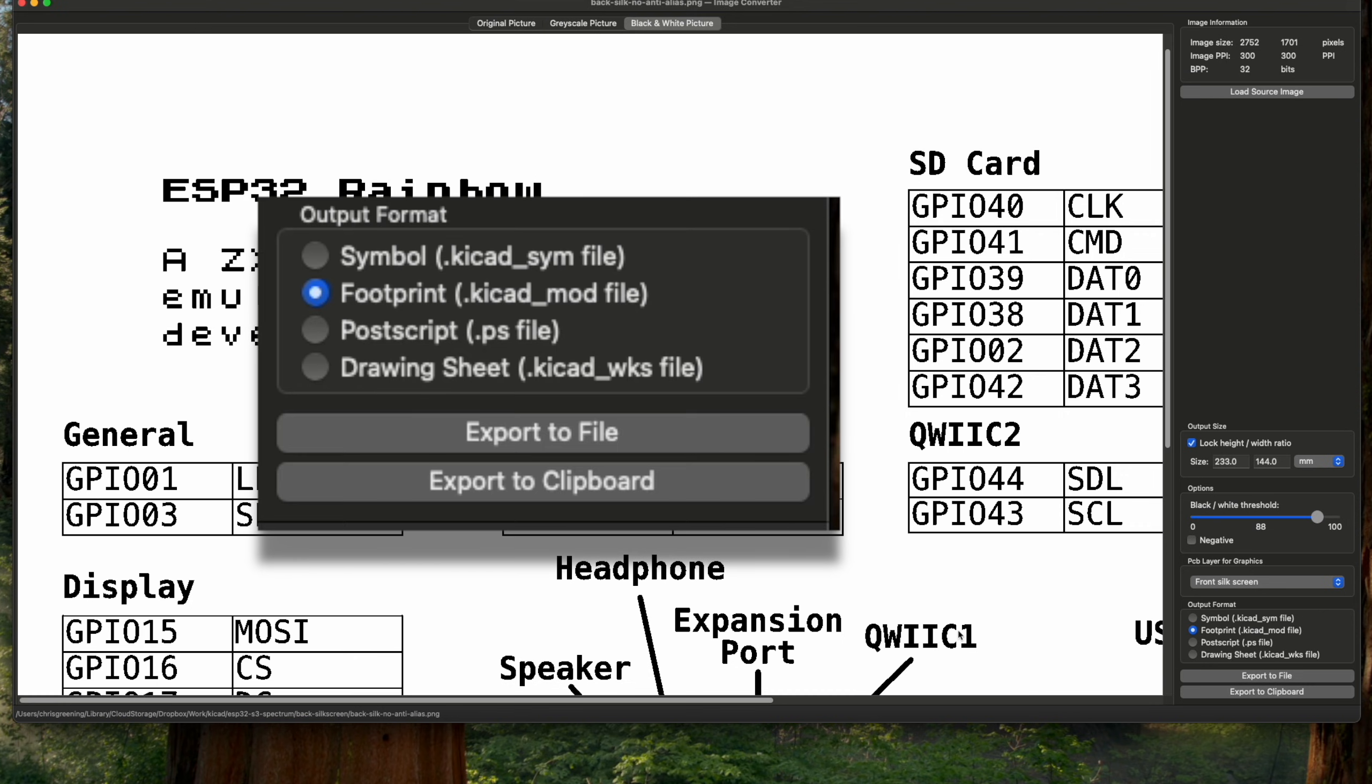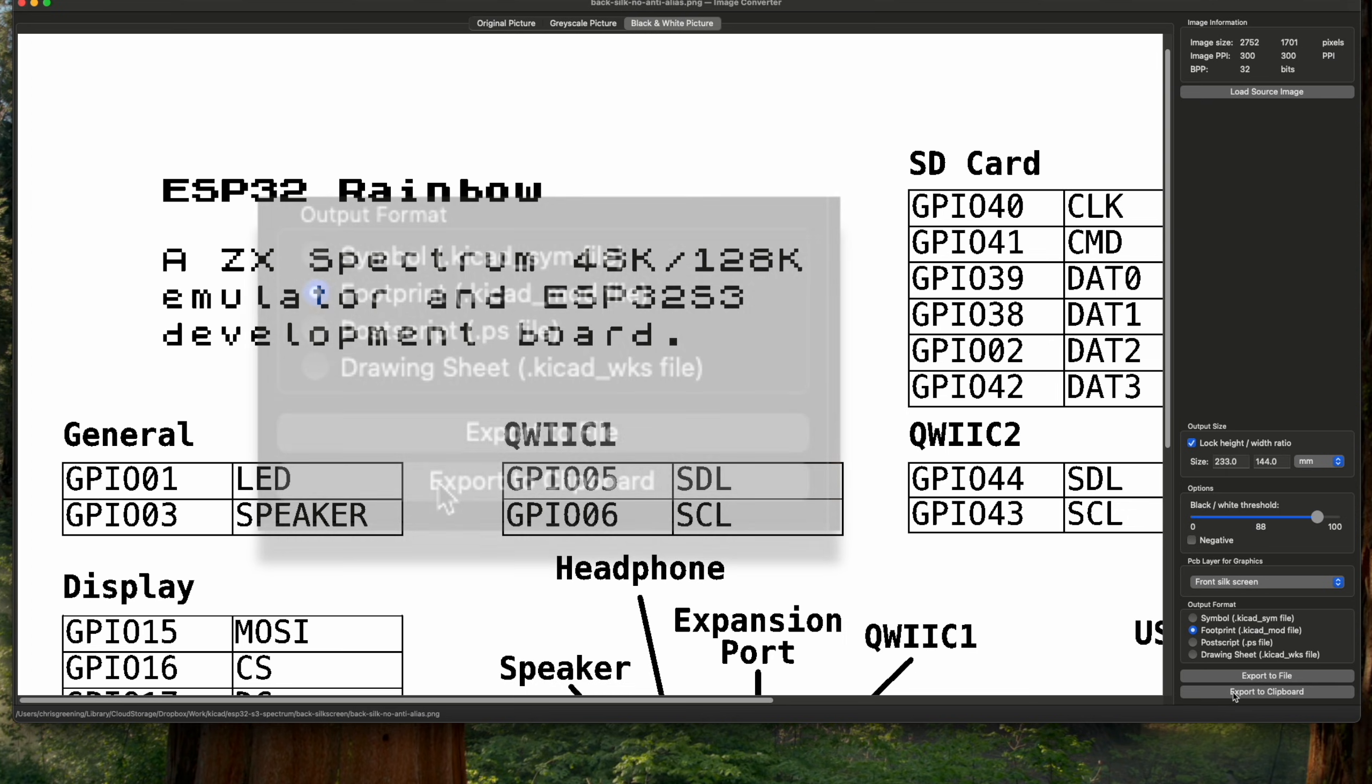So what we do now is we just do export to clipboard. You can export to file and create a footprint, but I find it faster just to export to clipboard.